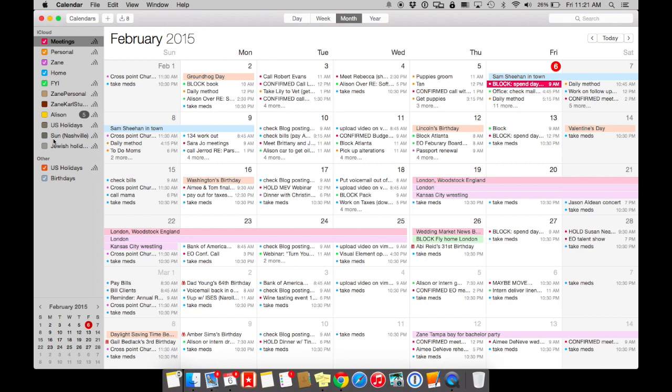A lot of clients that I work with, when I'm trying to clean up their backend system for their calendar, I'll oftentimes see iCloud, Gmail, sometimes multiple Gmail accounts.